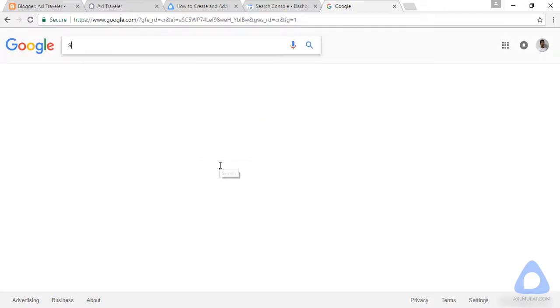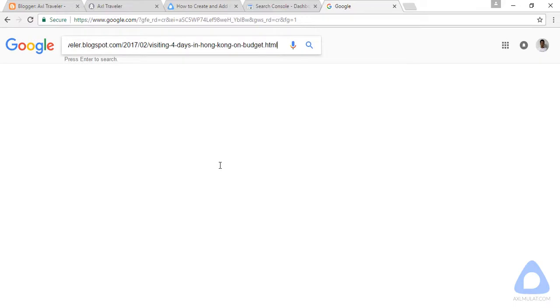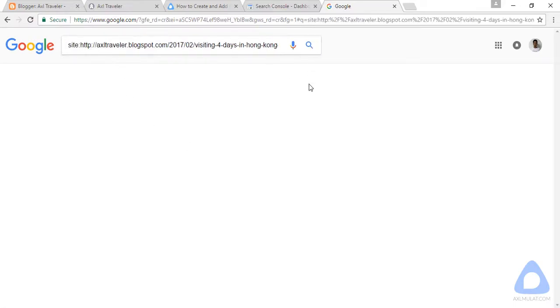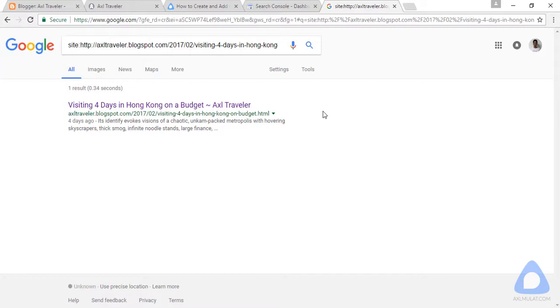...is site double colon, and paste the full URL with no space, and search. As you see guys, this URL is already indexed. I'm surprised, I thought this URL was not indexed yet. But I will show you the process. If you have a new fresh post, of course it's not indexed yet by Google, but this is the process to index quickly.